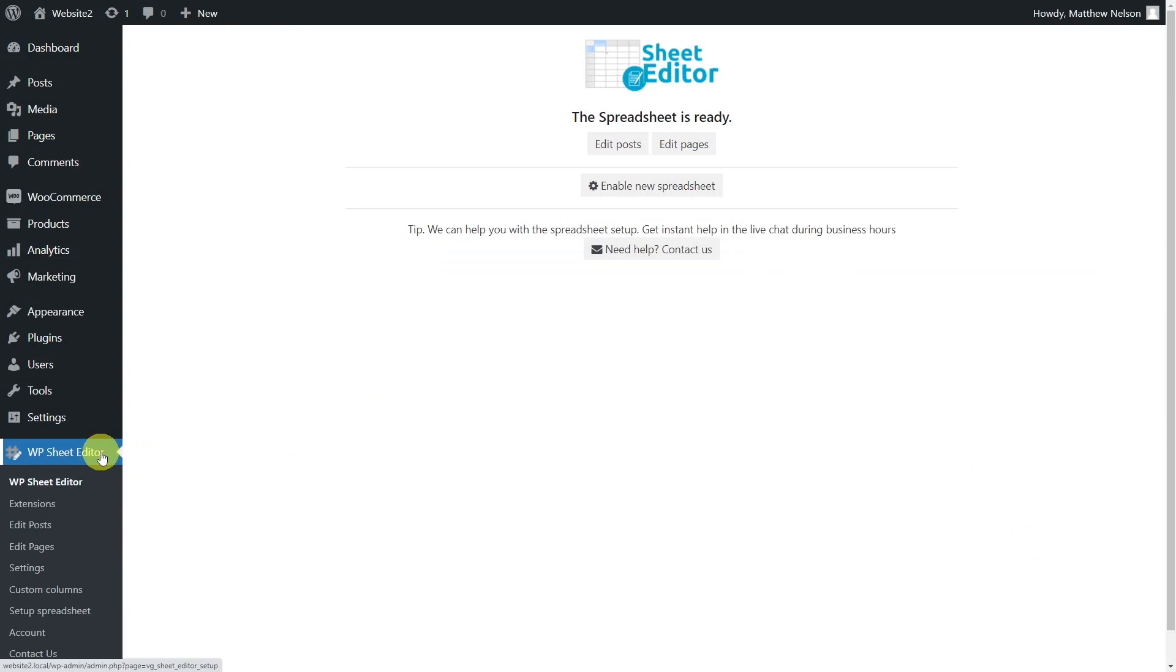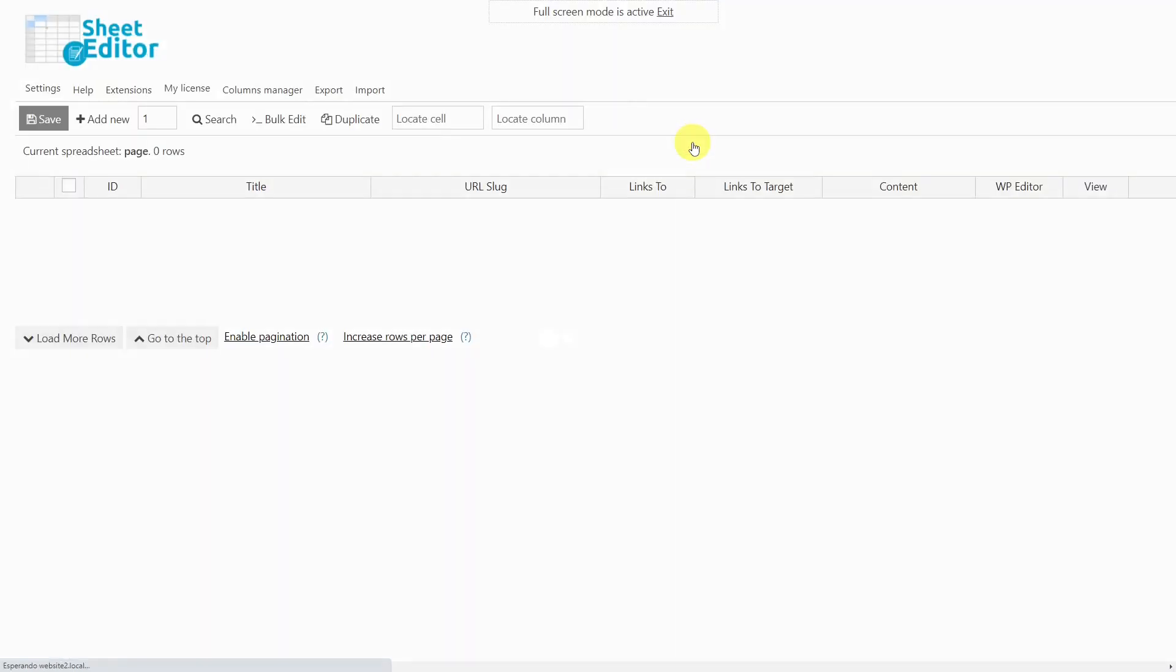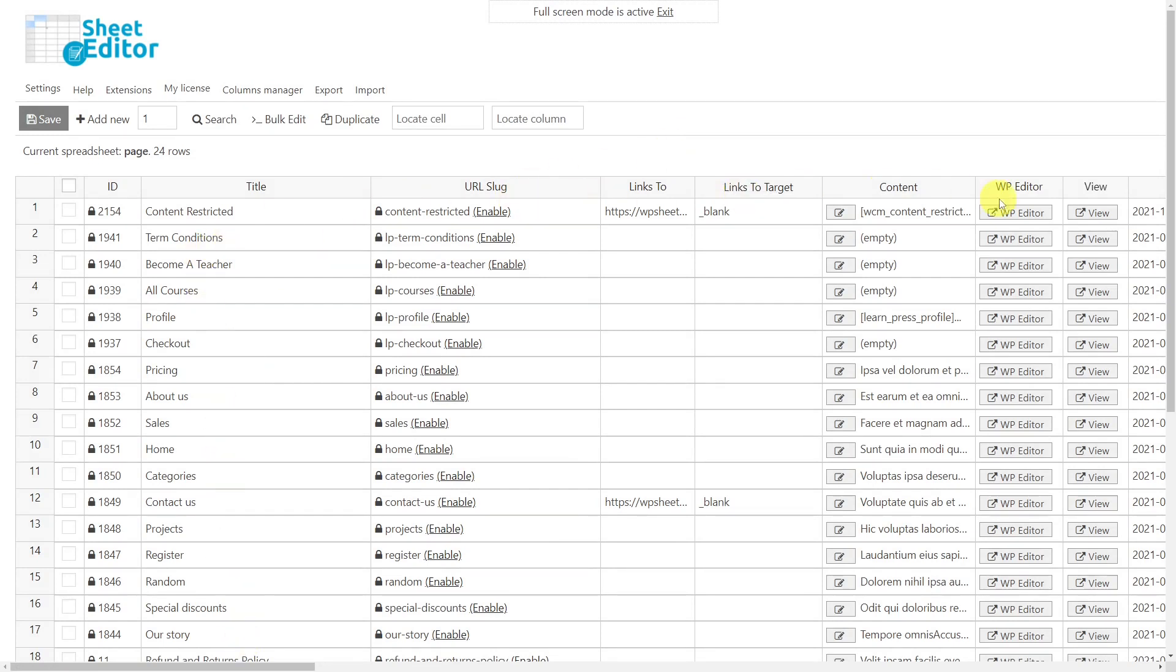After we have installed and activated the WP Sheet Editor plugin, we'll need to open the spreadsheet that we'll use. To open the spreadsheet you will work on, just select it here. For example, we'll use the pages spreadsheet. Now you can see the spreadsheet containing all the pages and their complete information. Each row is a page and each column is a field.